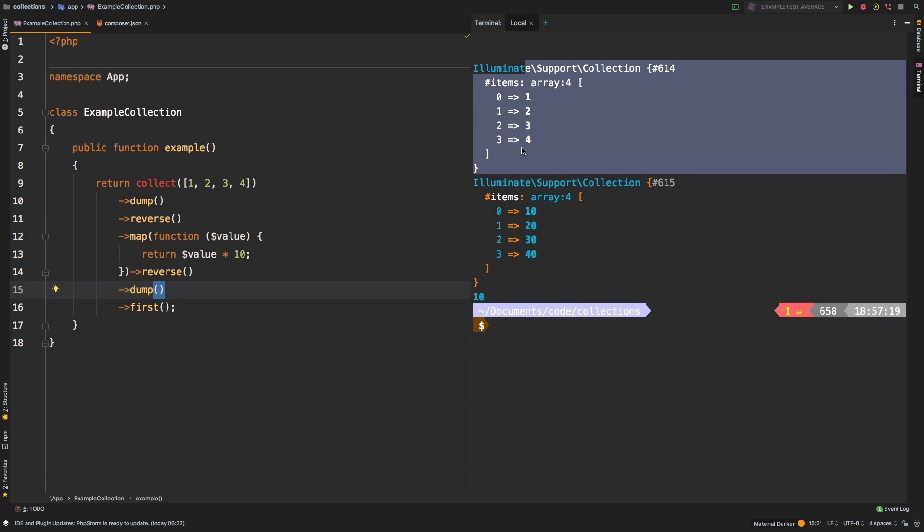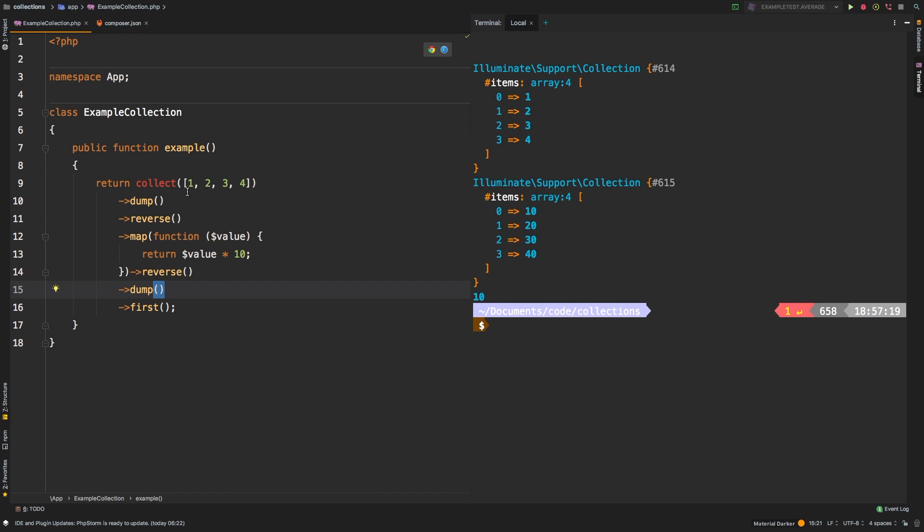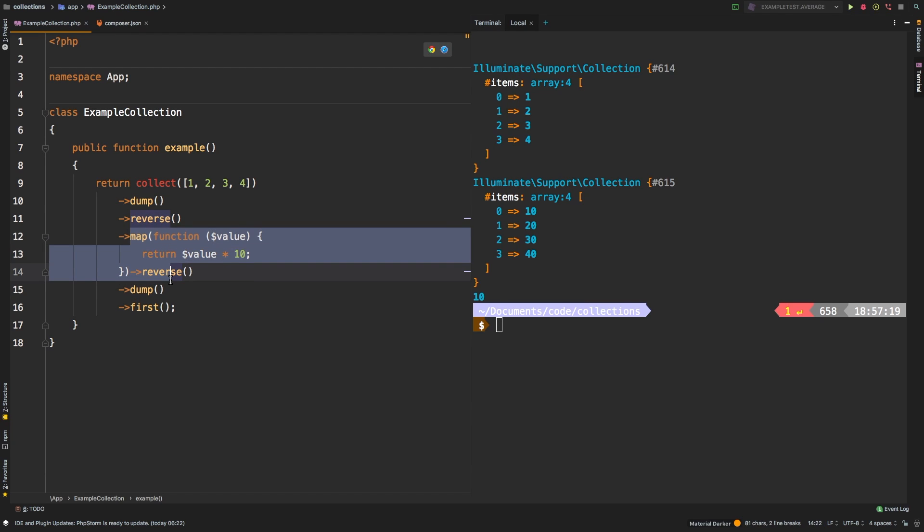So there we are. This is our first dump. So right after we instantiate our collection, of course, we just have one, two, three, four. And then right after our map operation, at this stage, we have 10, 20, 30, and 40.